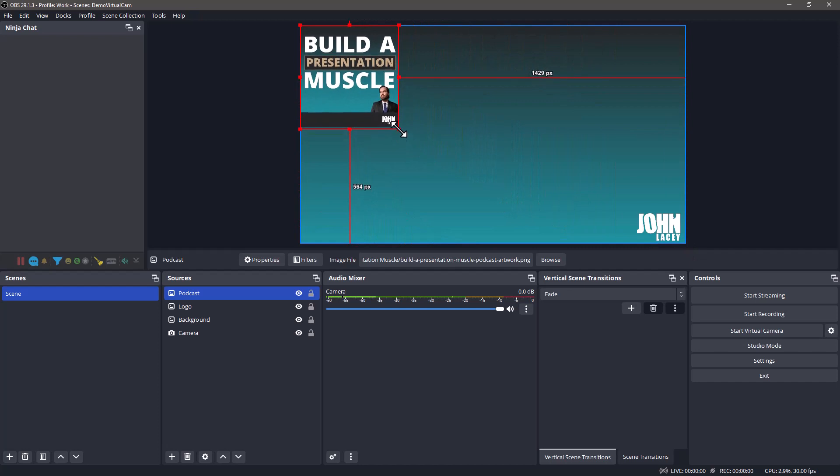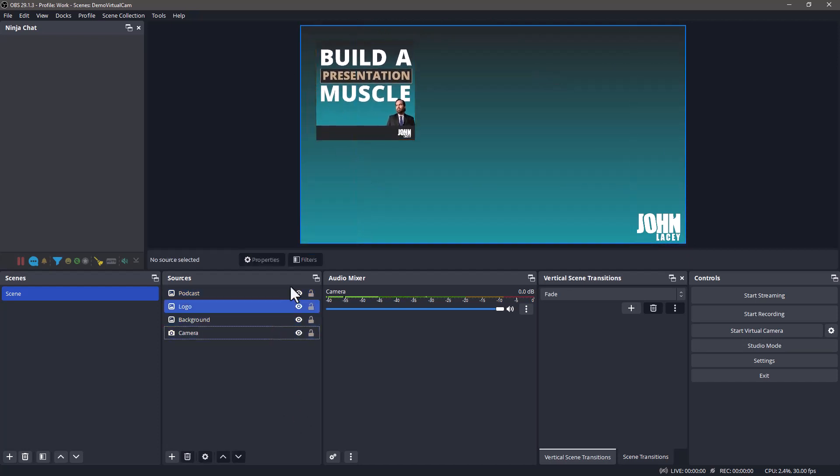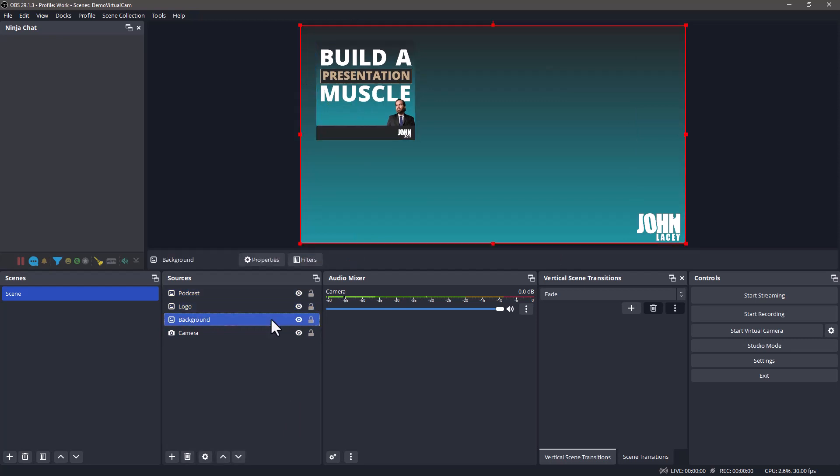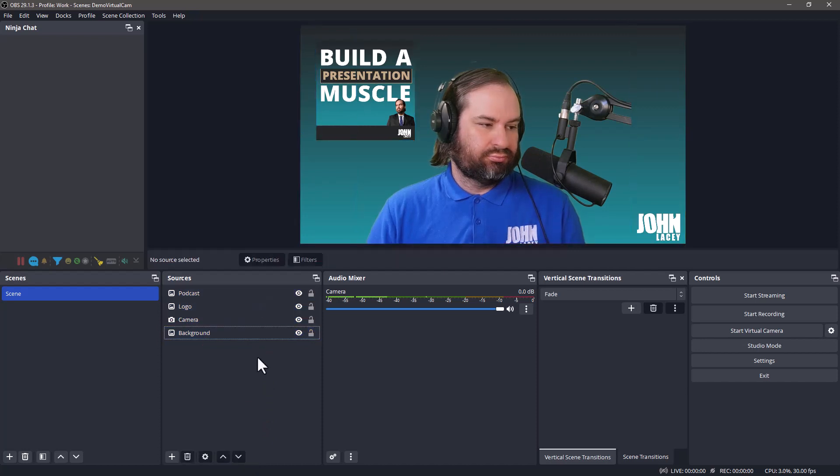Sources at the top of the list will appear as the top layer in your scene. In this case, we want to move the background to the bottom of the list so our camera isn't covered up. You can either press the down button or drag and drop the background into position.